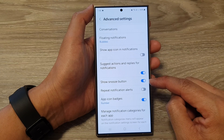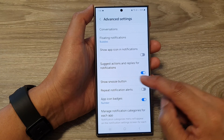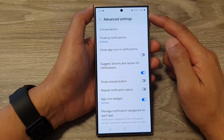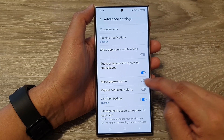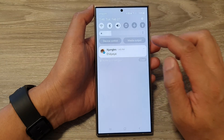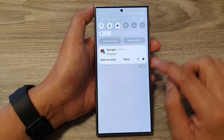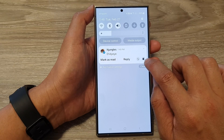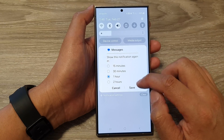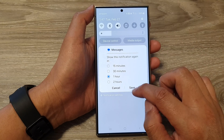Tap on the toggle button to turn on or switch off the snooze button in notifications. So here if I switch it on, you can see if I swipe down and open up one of the notifications, there is a snooze button right there that I can tap on and snooze this notification.